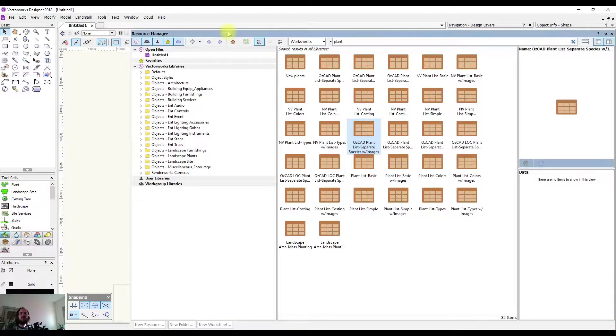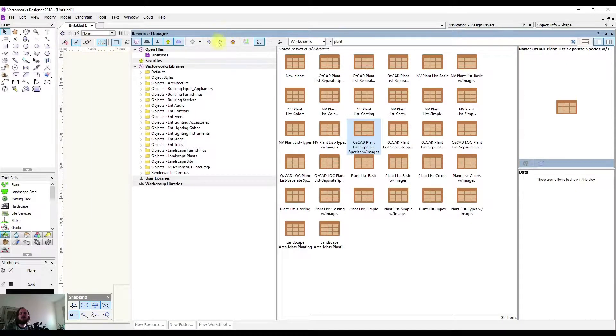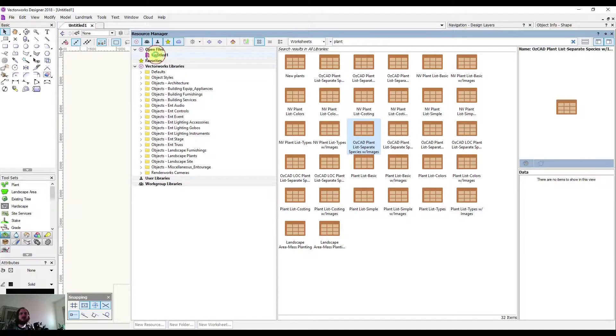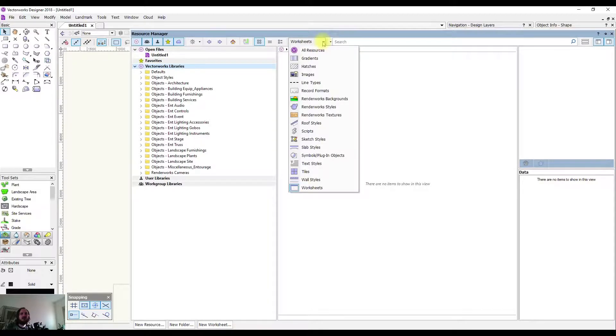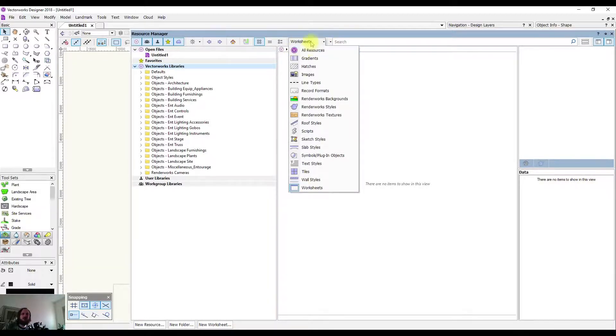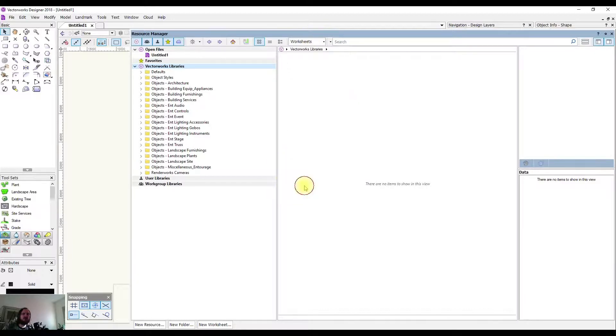However, now what we do is we come over to our Resource Manager. Instead of selecting our project like we have been in the past, we're going to come down to Vectorworks Libraries.